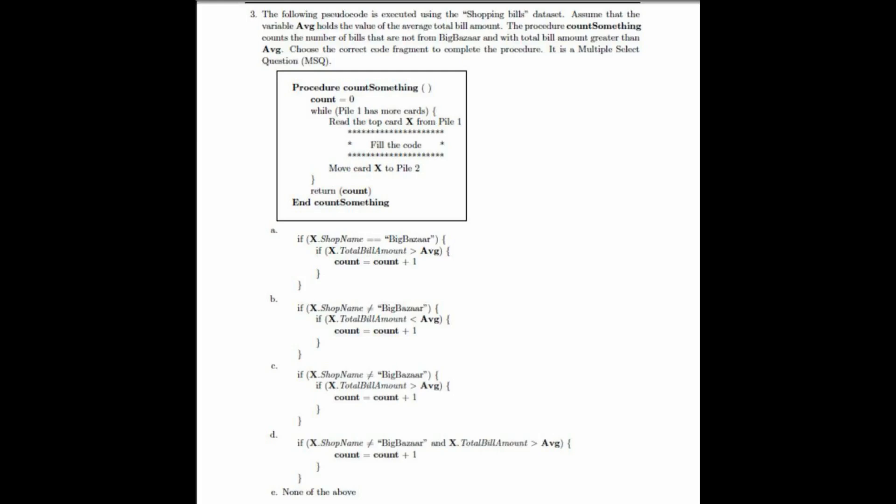In option 1, x.shop name equals Big Bazaar, so this option is clearly wrong. In option 2, x.shop name is not equal to Big Bazaar, which is correct, but the next condition checks if x.total bill amount is less than AVG. This is false because the total bill amount should be greater than AVG, so option 2 is also wrong.